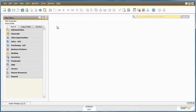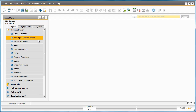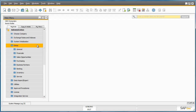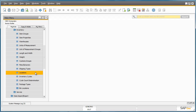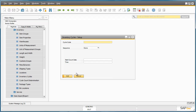Jason Butler from OEC Computers would like to set up an annual inventory cycle count for selected items for his company. To do this, he navigates to the Administration menu, selects Setup, Inventory, and Inventory Cycles.